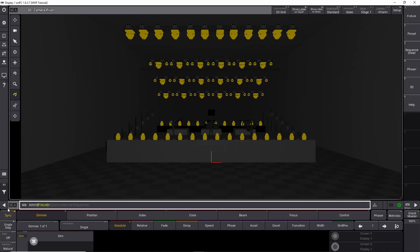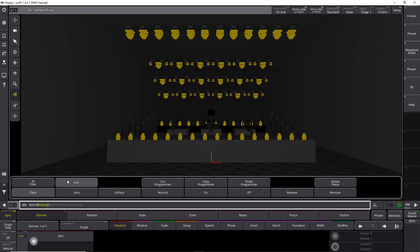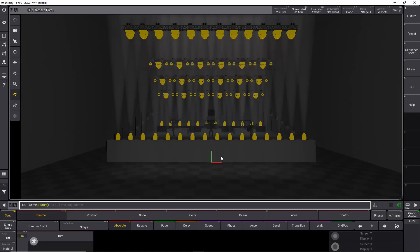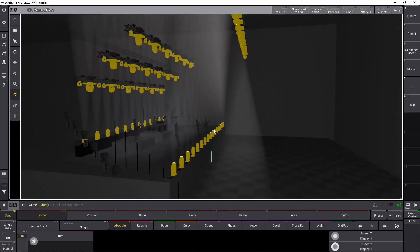In the last episode, we exported an MVR file from WYSIWYG Lighting Design Software from CastSoft.